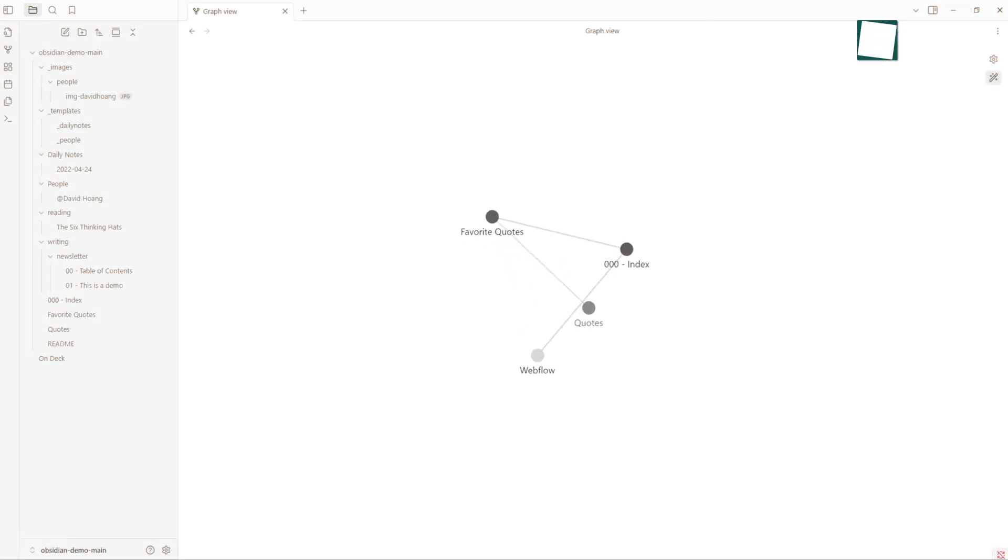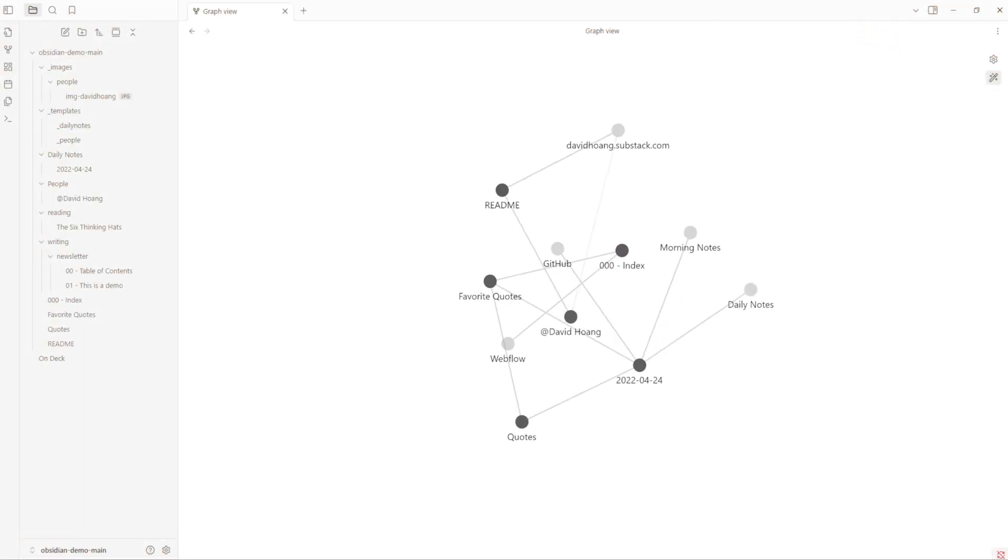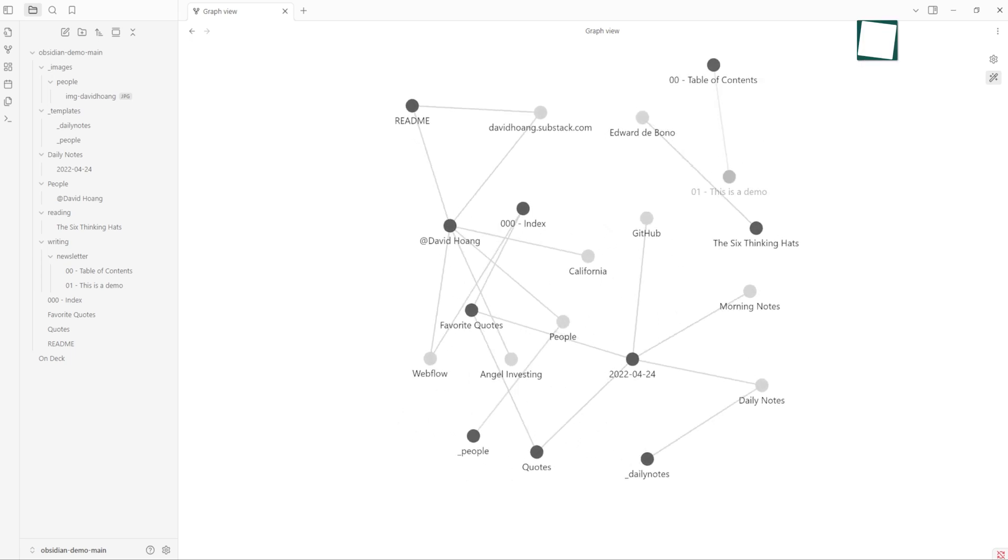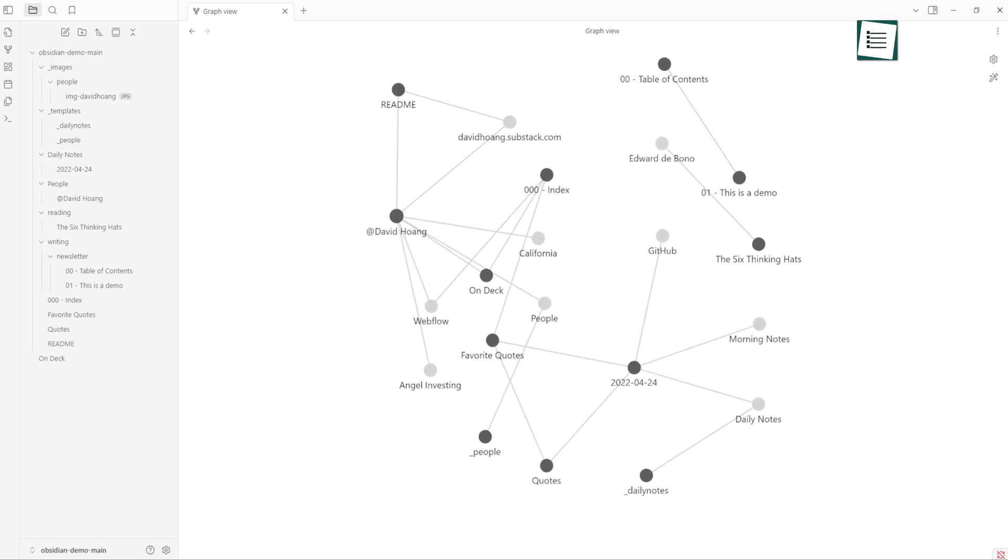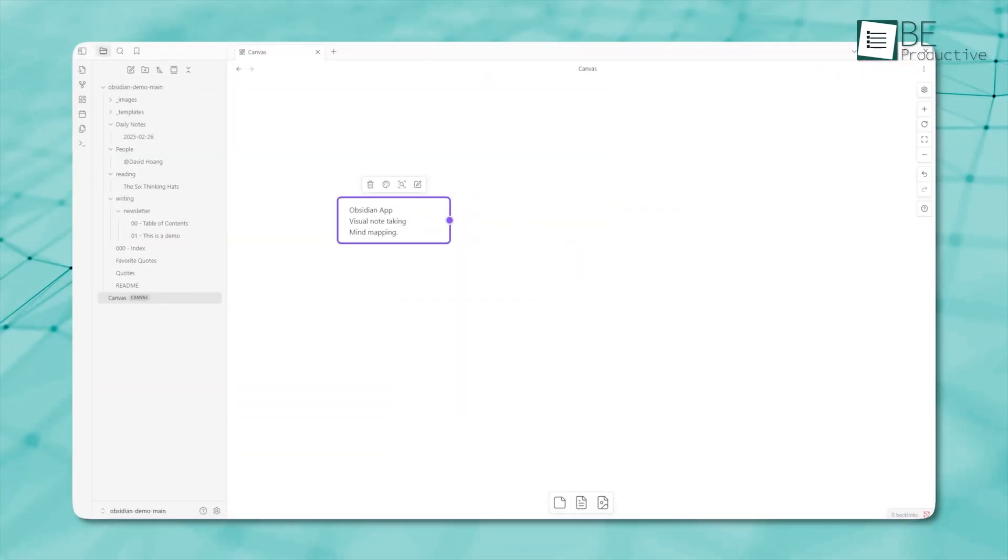One of its standout features is the graph view, which helps you see how different ideas are connected in a web-like format.